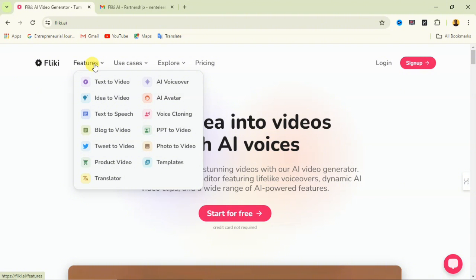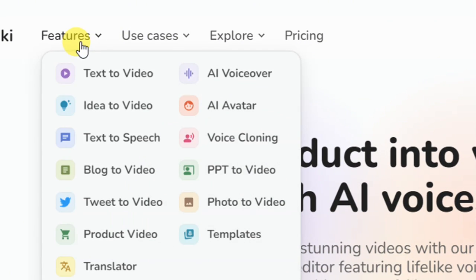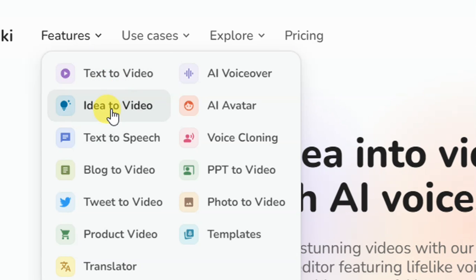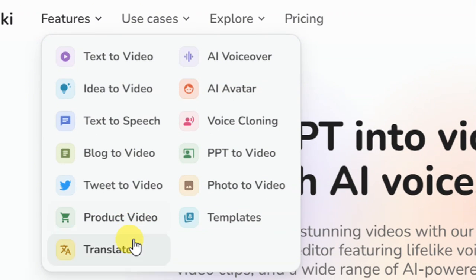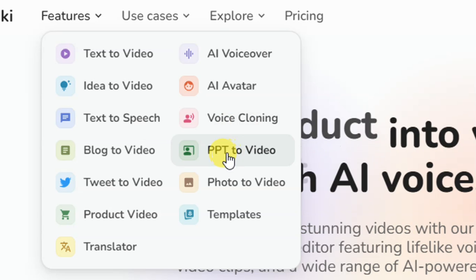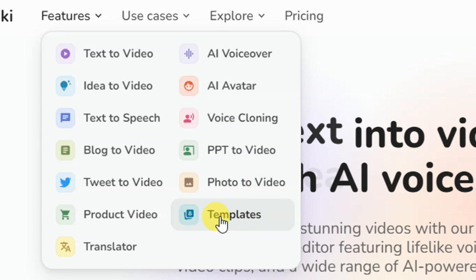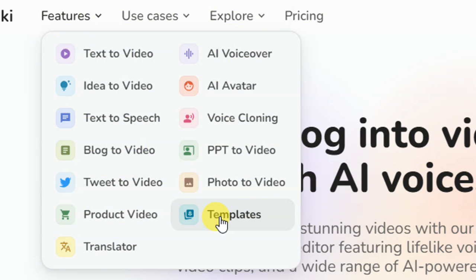Let's take a look at the features this website offers. You can see under features: text to video, idea to video, text to speech, blog to video, tweet to video, product video, translator, AI voiceover, AI avatar, voice cloning, PPT to video, photo to video, and templates. Those are the things you can use this website for.